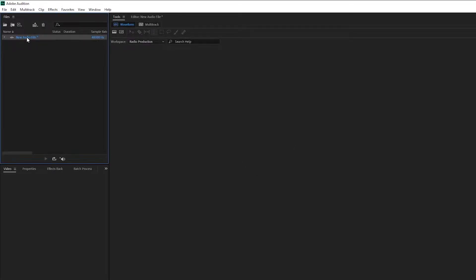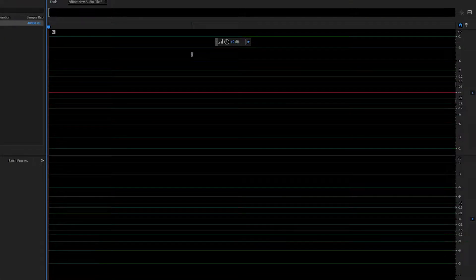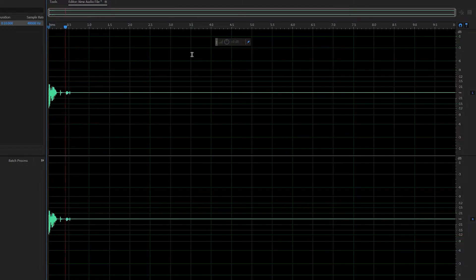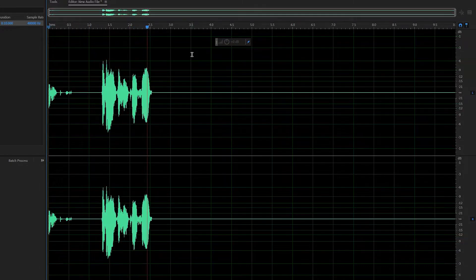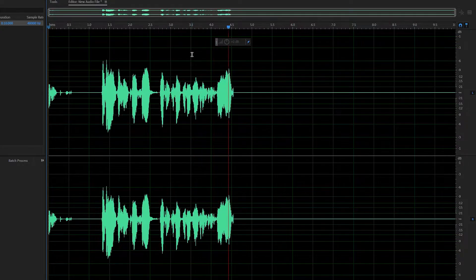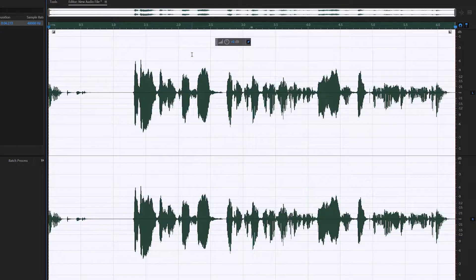Let's double-click it. This is the waveform editor — it's currently empty because we don't have any audio recorded. So let's record something together. Hey guys, this is Ted here. Welcome to the Adobe Audition tutorial. I hope you learned something new today. So that was our recording. Let's play it back.